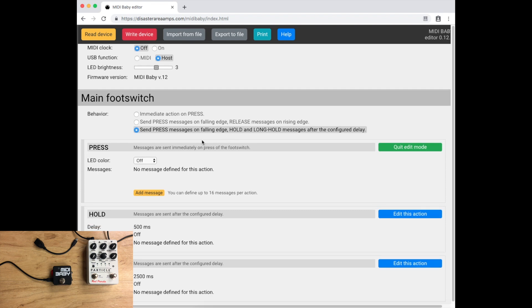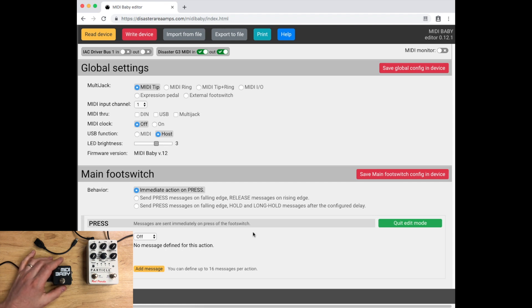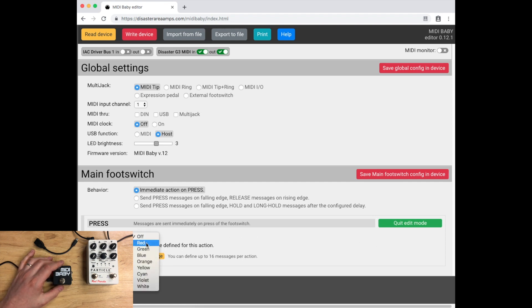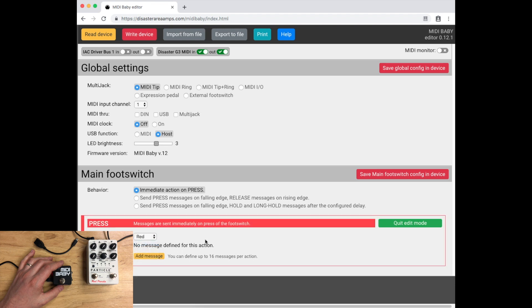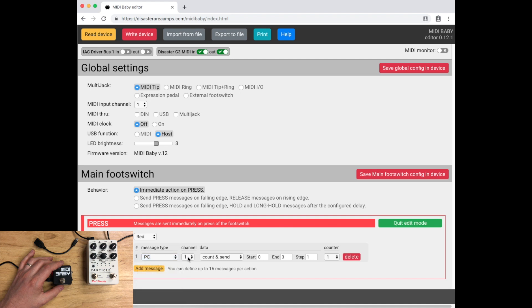Now we're going to go to main footswitch. There's a couple of different ways you can set this up. I'm going to set this for immediate action on press because I don't want any other messages. I only want to send program changes. Then I'm going to go into press, and I'm going to say LED color is red because all the Red Panda LEDs are red.